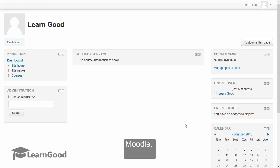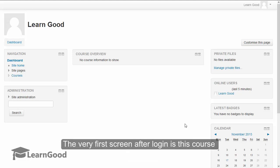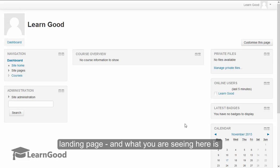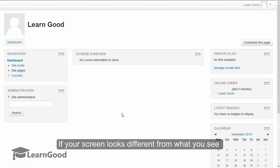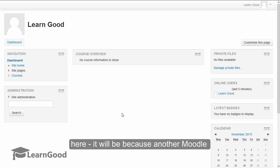The very first screen after login is this course landing page. What you are seeing here is a completely fresh Moodle 3.0 installation. If your screen looks different from what you see here, it will be because another Moodle administrator would have configured the look and feel differently.